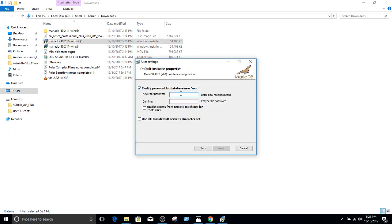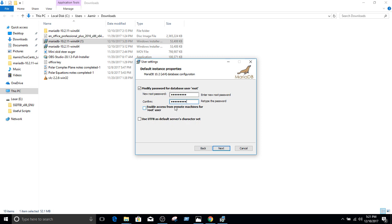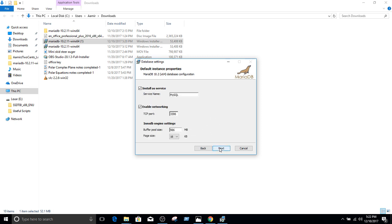Now you will be providing the password for root. Let's provide, I'm going to go ahead and provide TechBrothers. Let's confirm the password. And if you would like to connect to the MariaDB from another machine, you can enable access for remote machines for a root user. I'm not going to do that. So I'm going to keep it for local machine. Let's hit next.